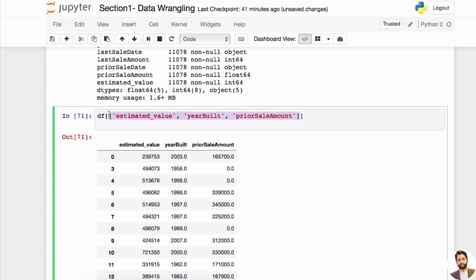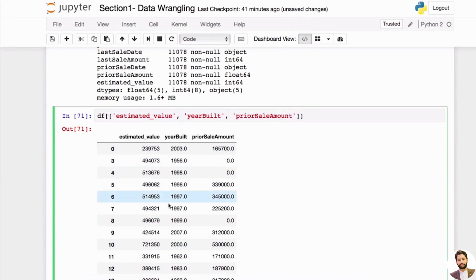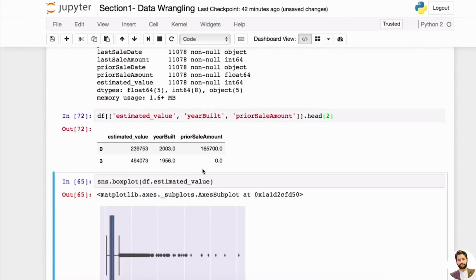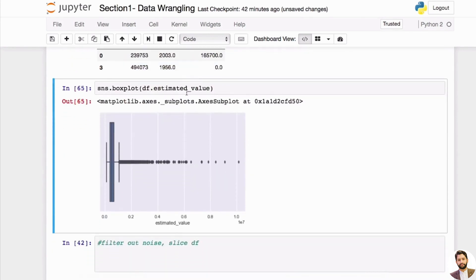Really practice on how you can slice the DataFrame. You can always do dot head here as well — if you don't want to show everything, do it like this, so this will only give you the top two rows. Okay, let's go back to our missing values.